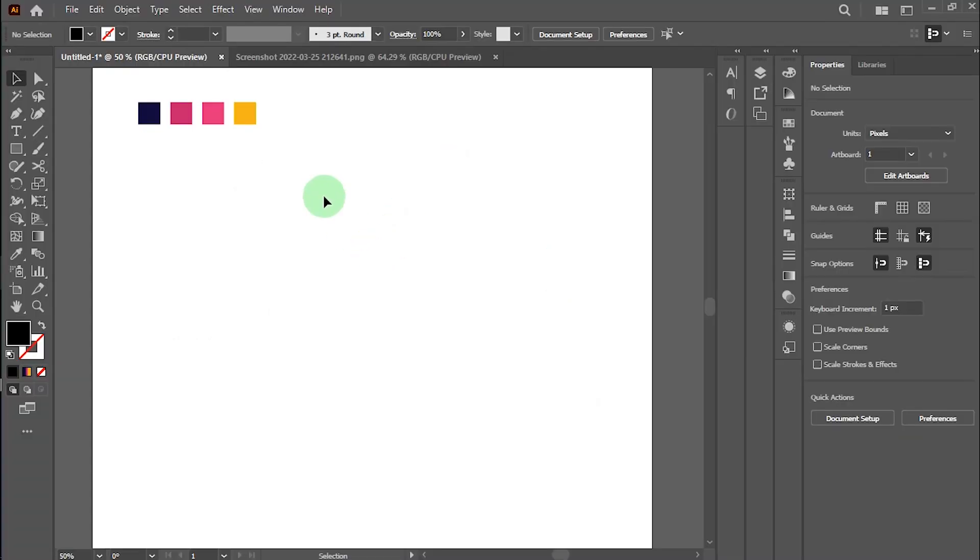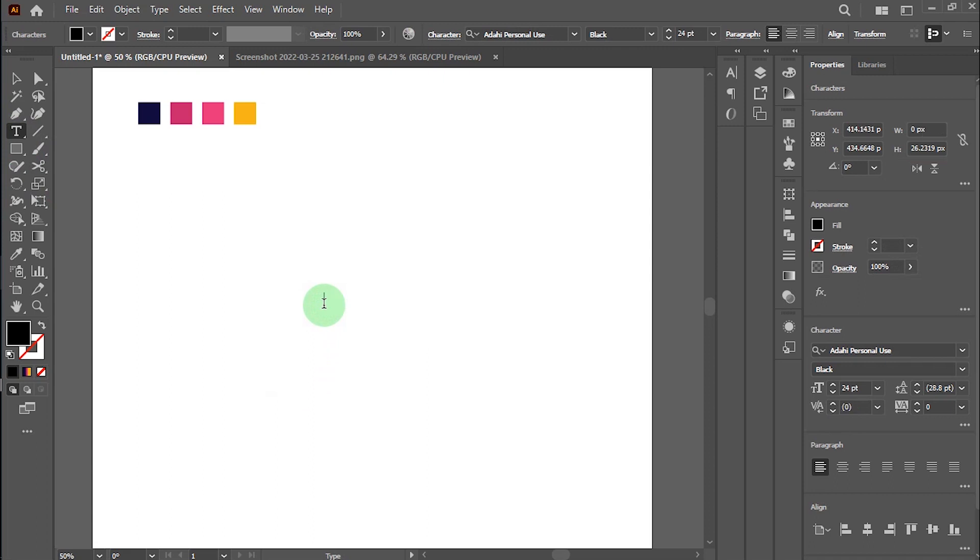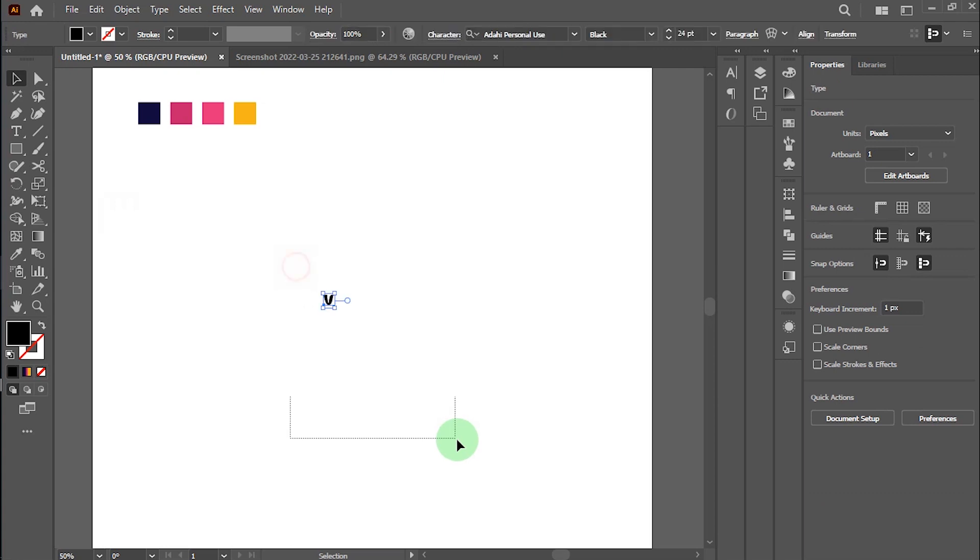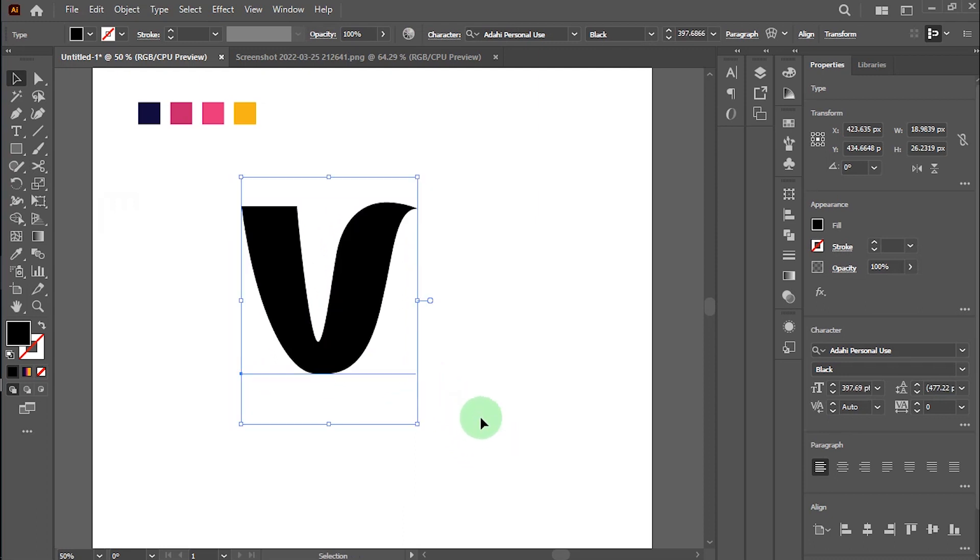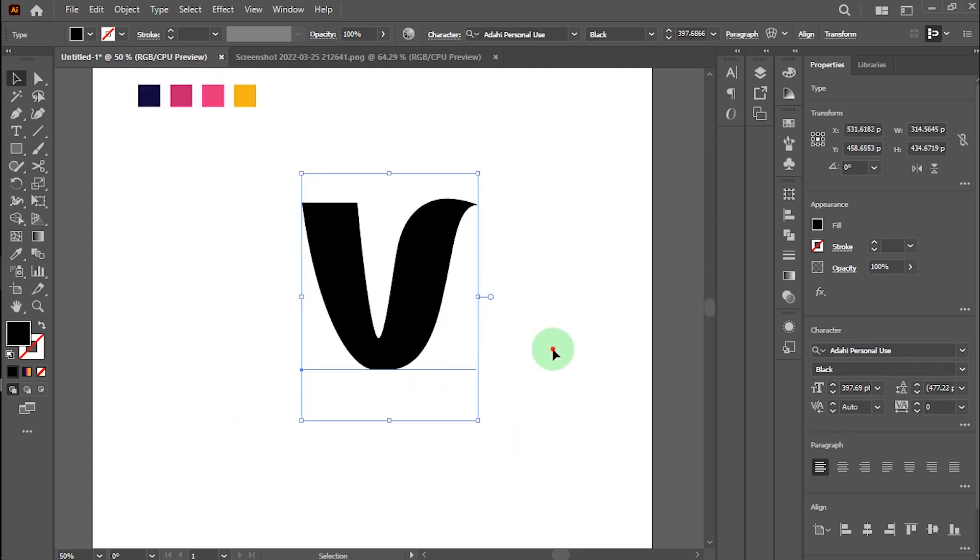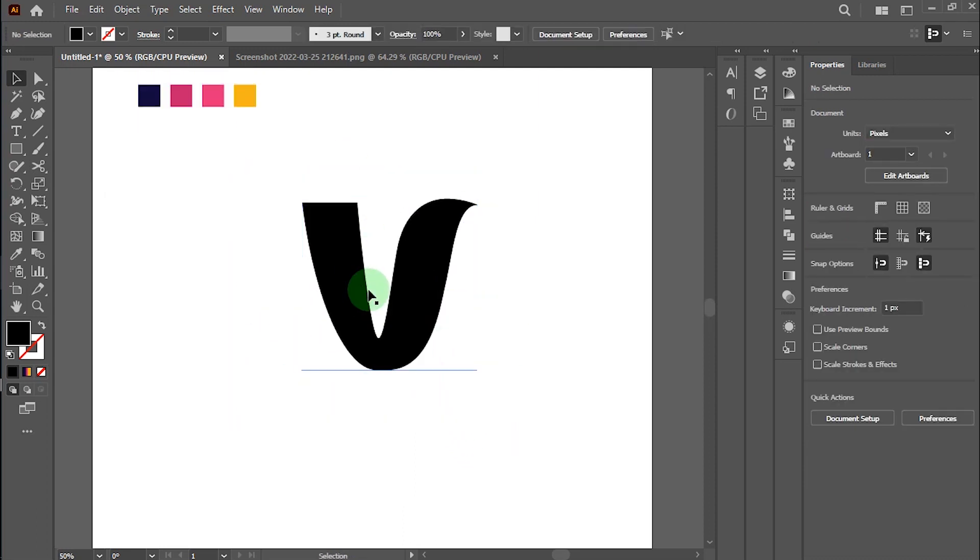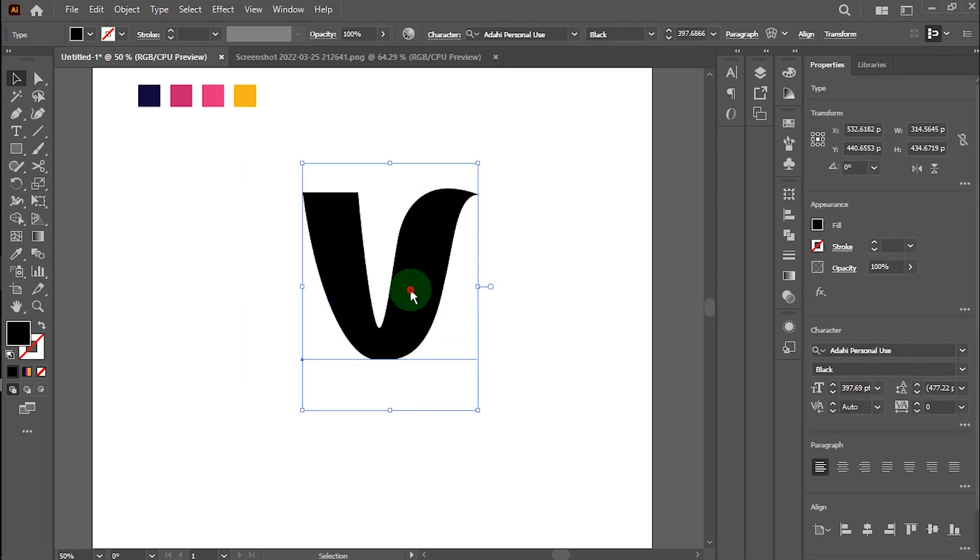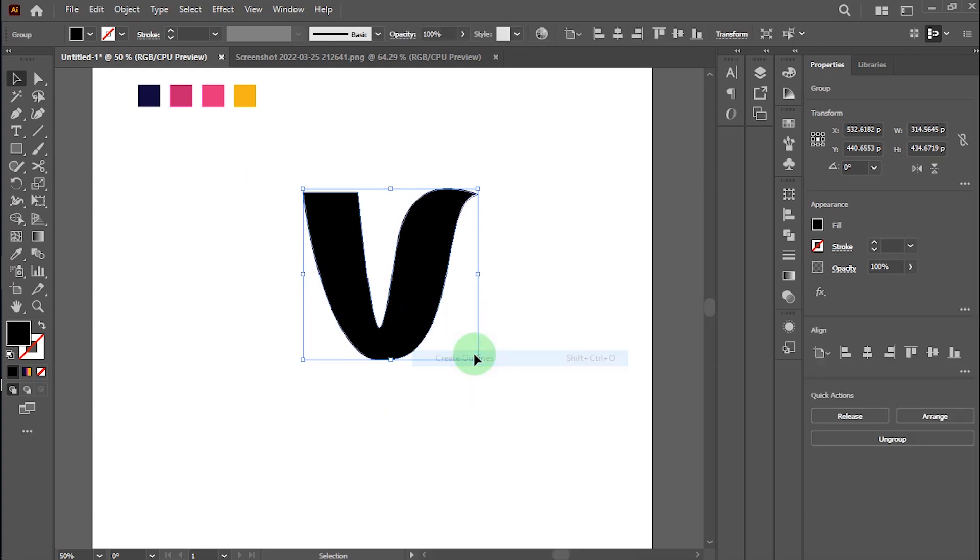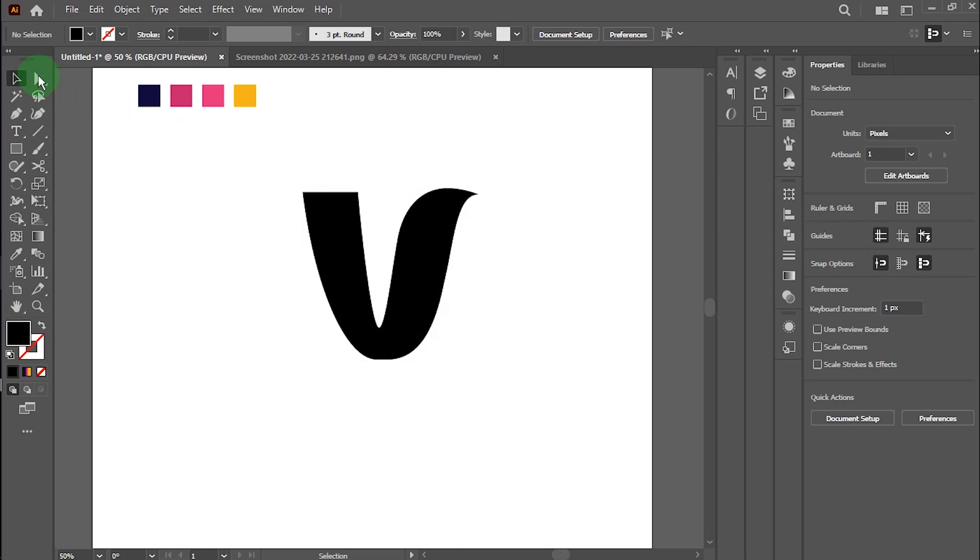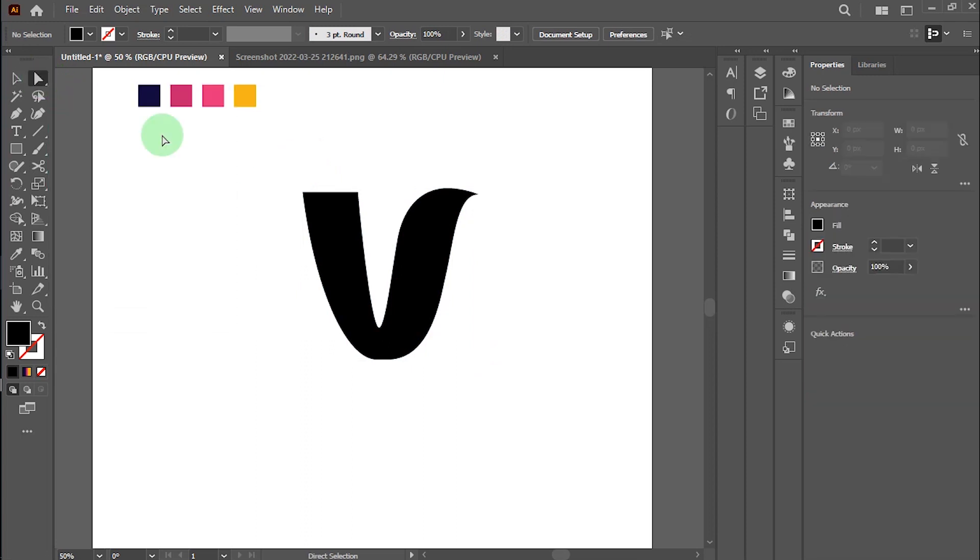Start now. Bring the text tool and write a V letter. Drag this letter like this. Yes, perfect. Now please make sure this letter is outlined. Alright, now take the selection tool and select this letter.